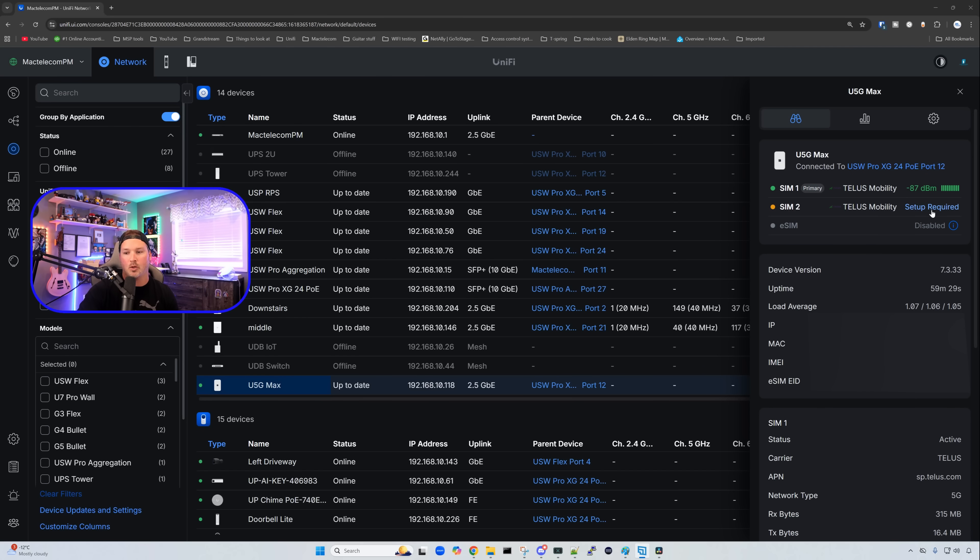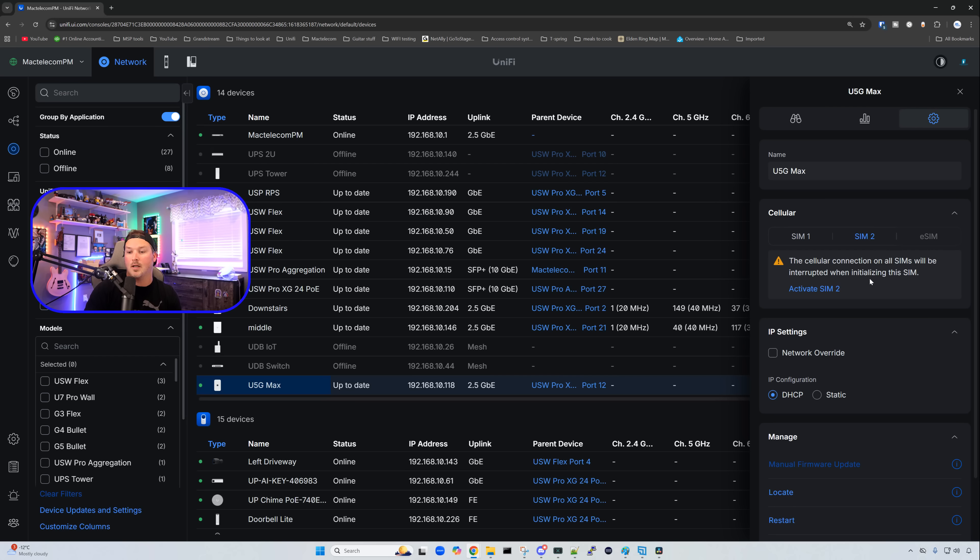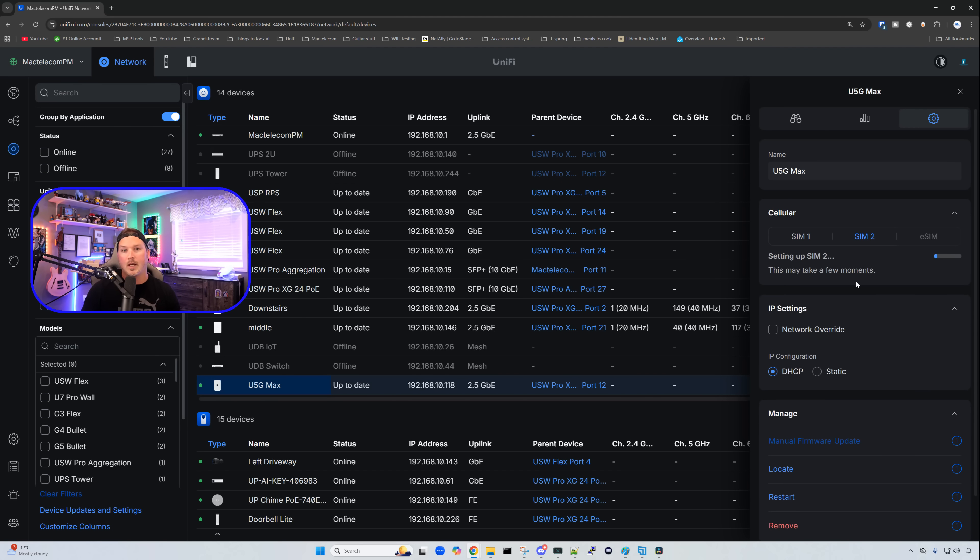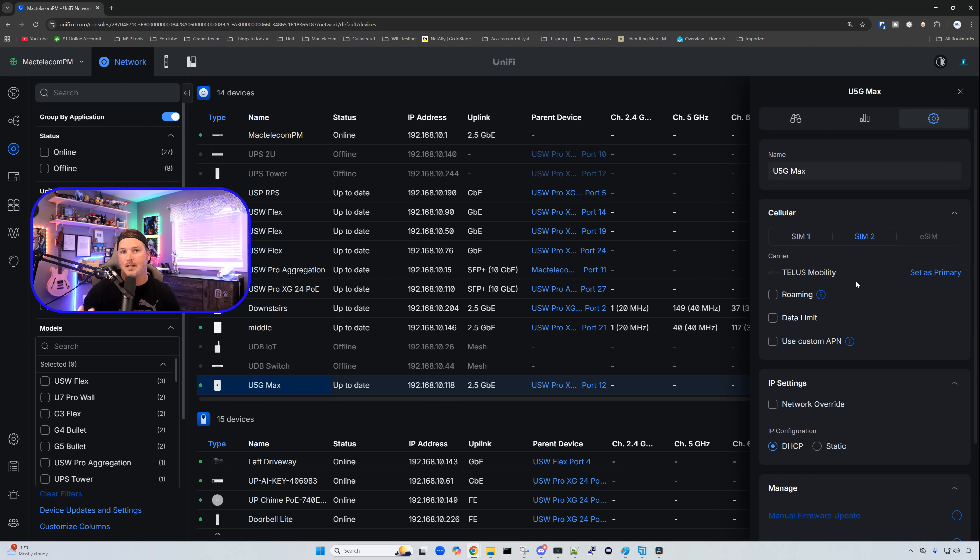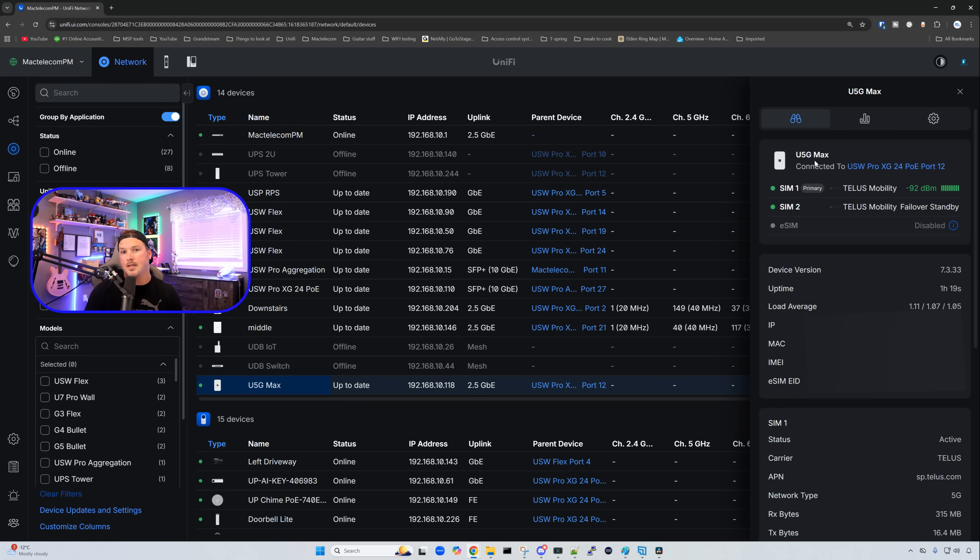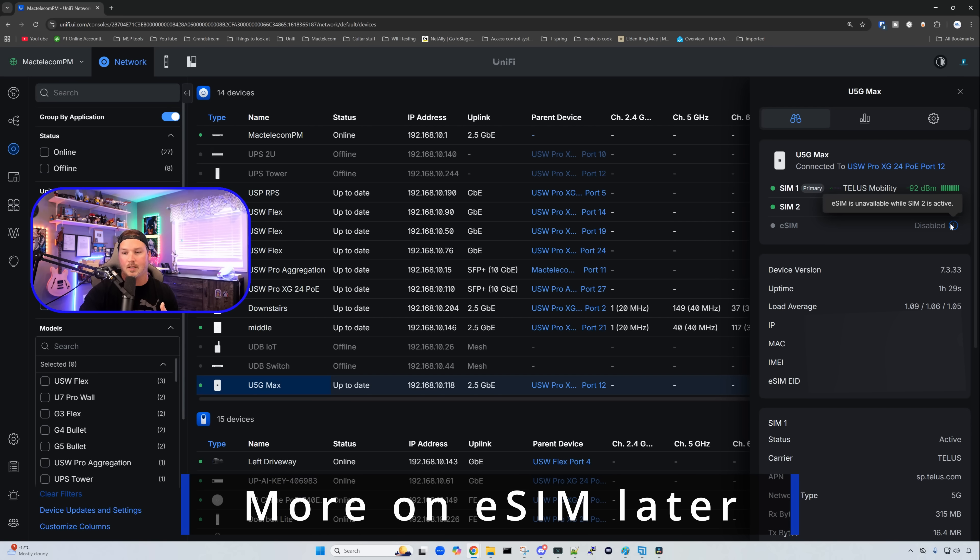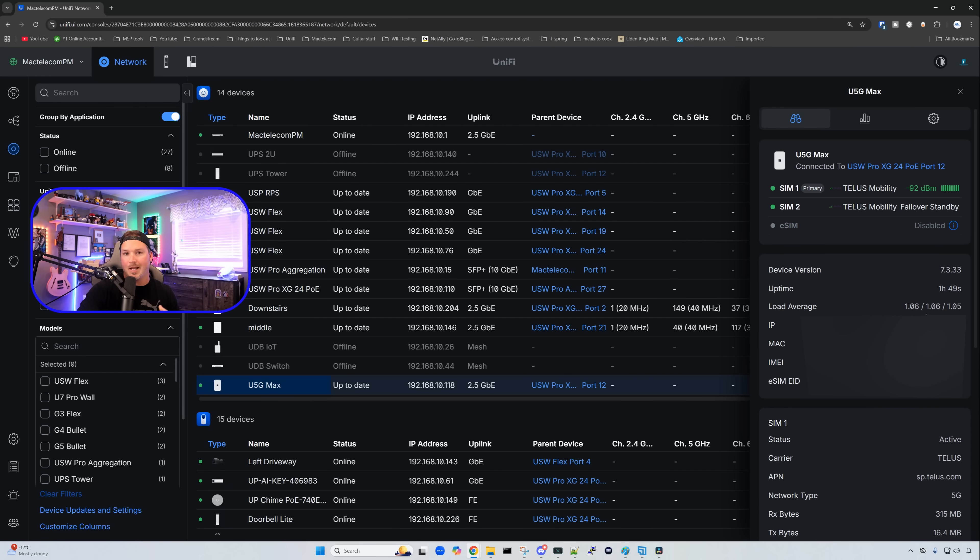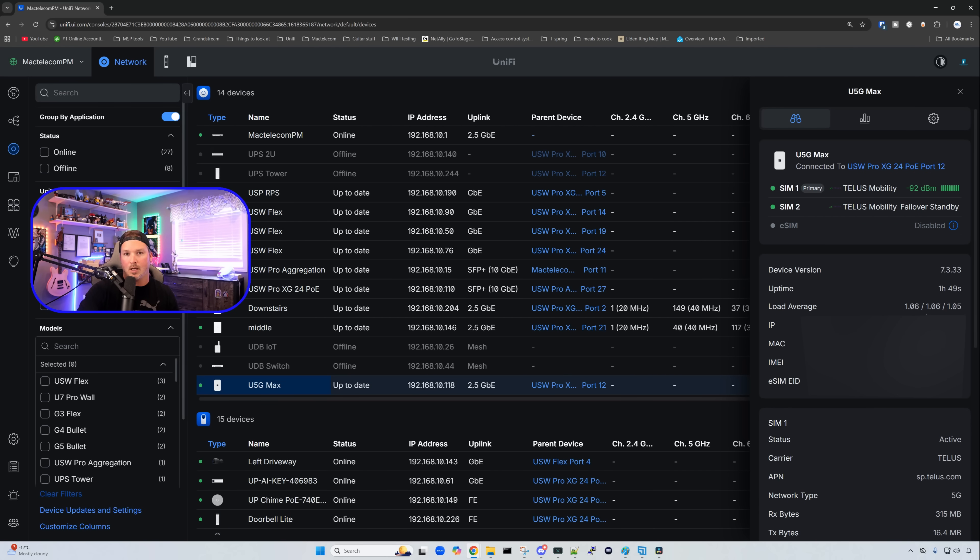I'll click on setup required. It says the cellular connection on all SIMs will be interrupted when initializing the SIM and we're going to activate it. One thing I forgot to mention at the beginning of this video is this is carrier unlocked, so you could use whoever you want. SIM 2 is now initialized and we could see SIM 1 and SIM 2 is our failover standby. We could also do eSIM, which is currently disabled. Below that, we have all the device information and the eSIM information that you would need. It's going to tell us a couple different things about SIM 1 and SIM 2, and then we could see our parent device at the bottom where it's plugged into.